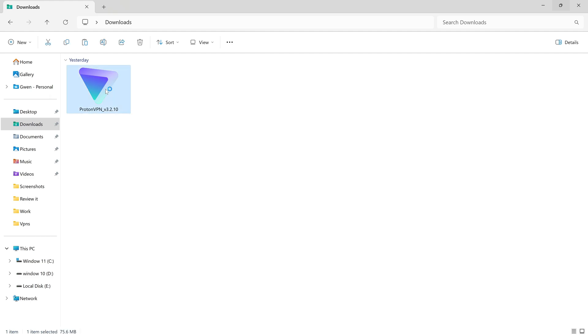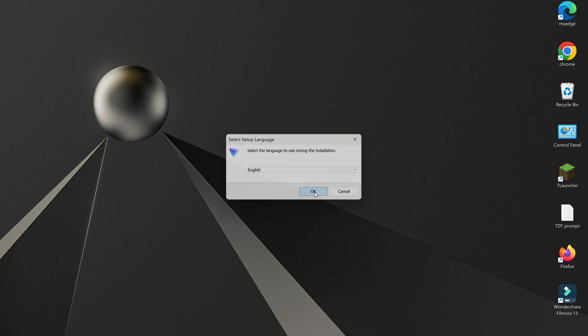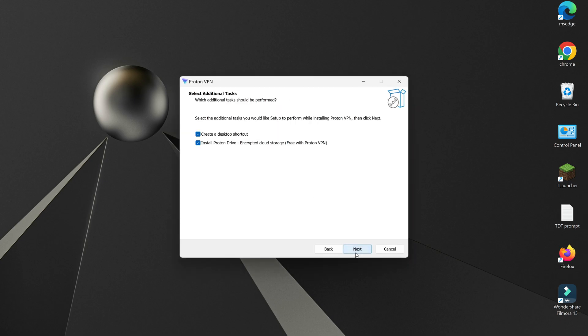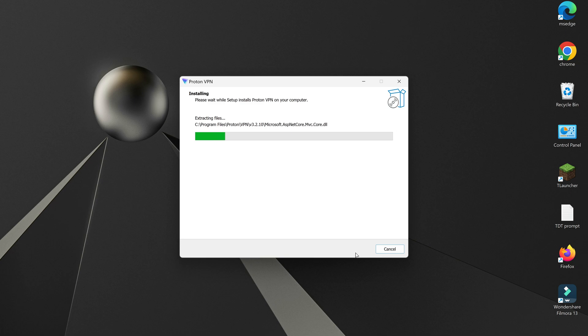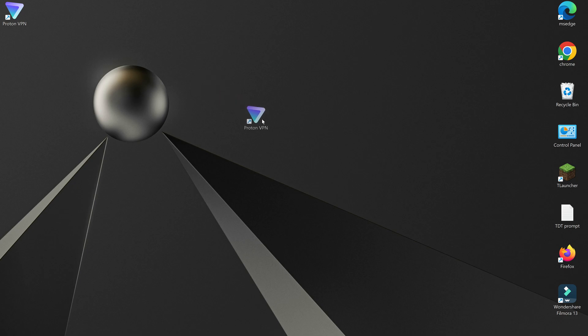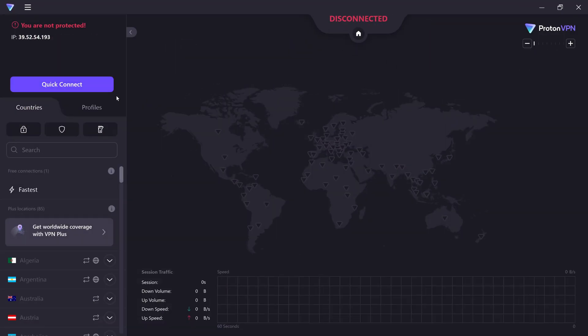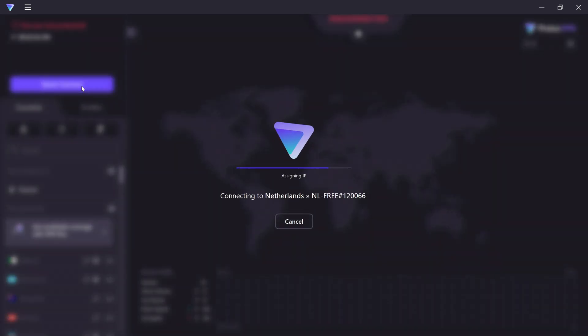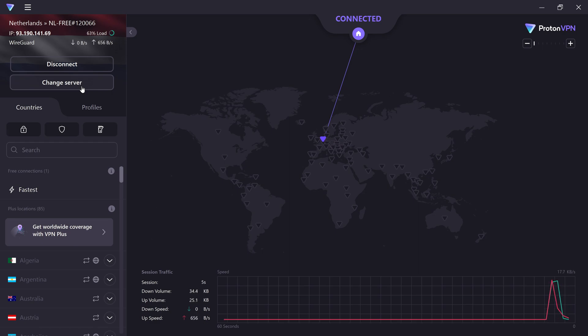Install the application by following the on-screen instructions. Open ProtonVPN and log in with your account details. To connect, select a server from the free options available and click Connect. You're now secure. To change the server or disconnect the VPN, click here.